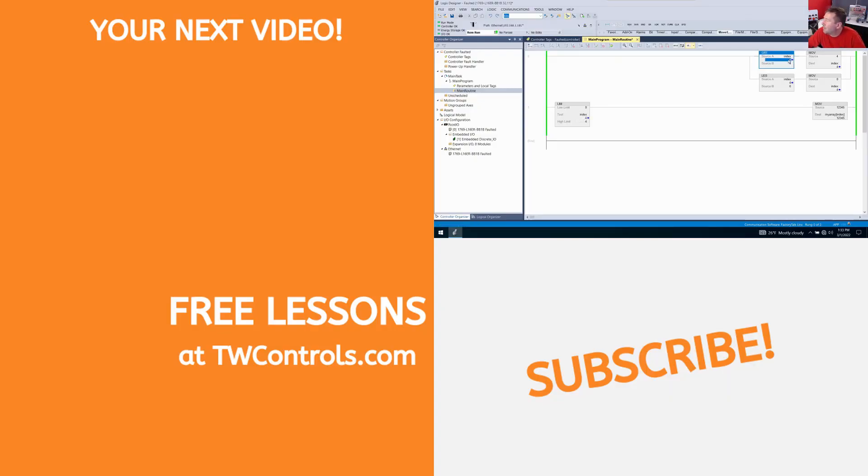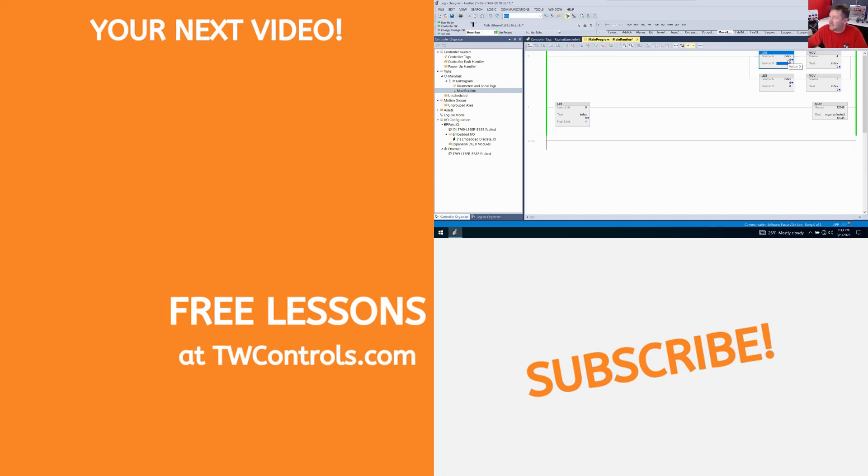But now if I go and put a value of negative two in index, it goes right to zero. And if I put a value of five in index, it's going to go right to four.